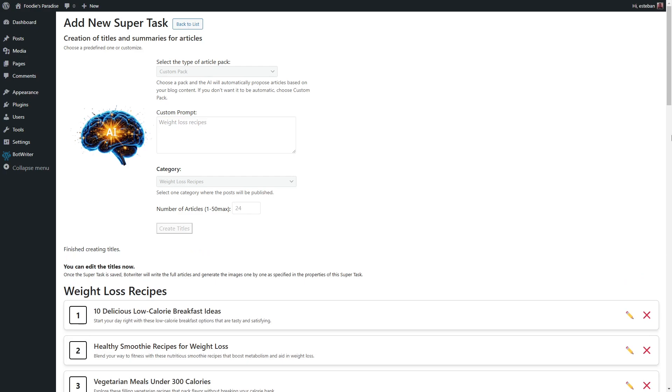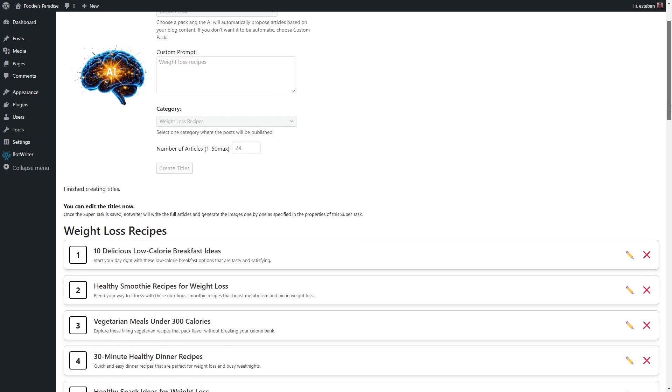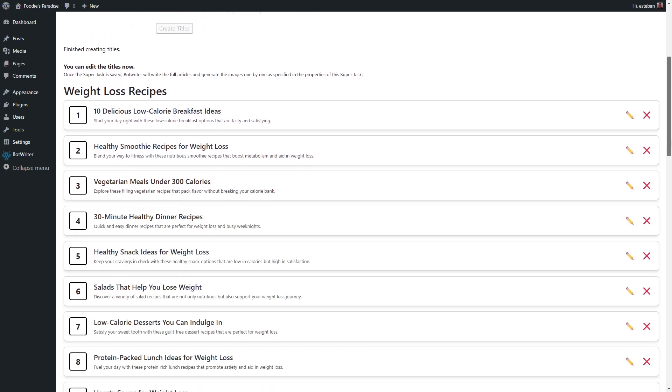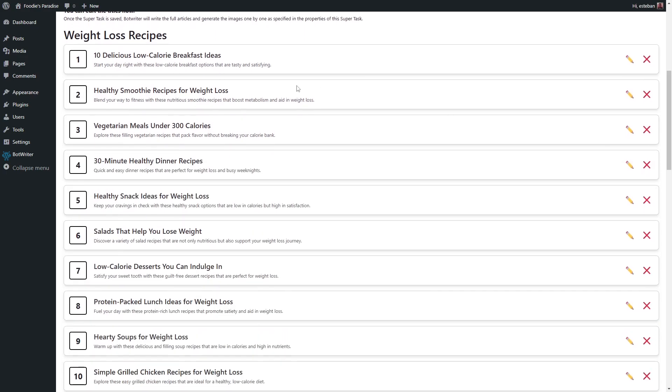A list of suggested article titles will appear, which BotWriter will start writing. You can edit or delete any titles you don't want.